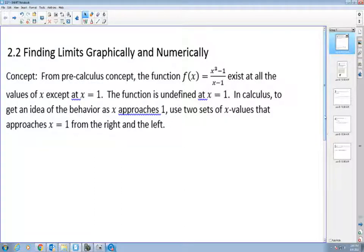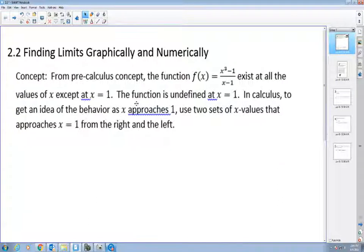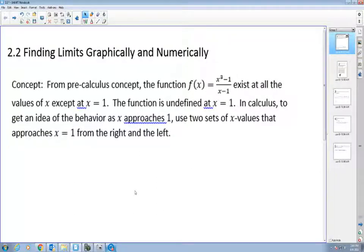Welcome to Calculus 1. Today we're going to talk about how to find limits graphically and numerically. I mentioned the word limit in the prior recordings, talking about how we go from pre-calculus material to a limit process and to calculus. The notion of a limit is fundamental to the study of calculus.